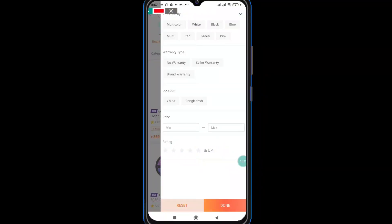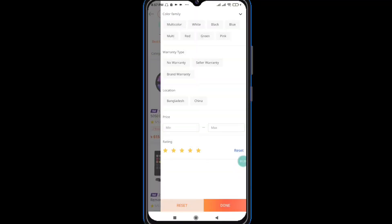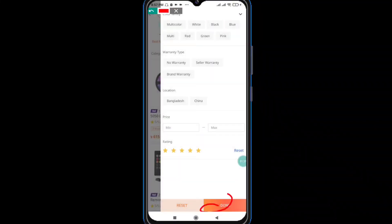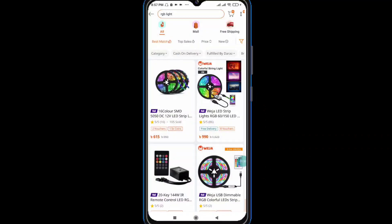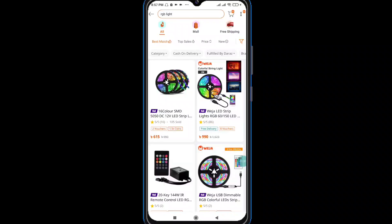The 5-star RGB light can be checked. You can see the 5-star lights right there. You can see the 5-star lights in this area and on the light, then you can click the down option. If you click the same way, you can see the 5-star lights on the other side. This is a good product.